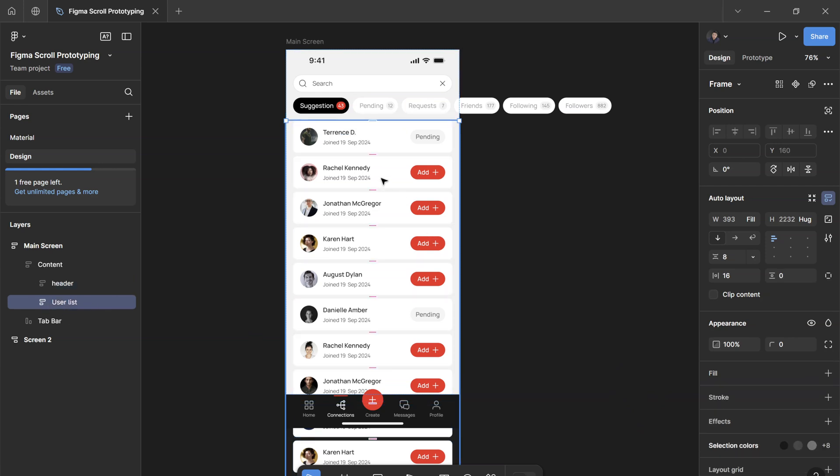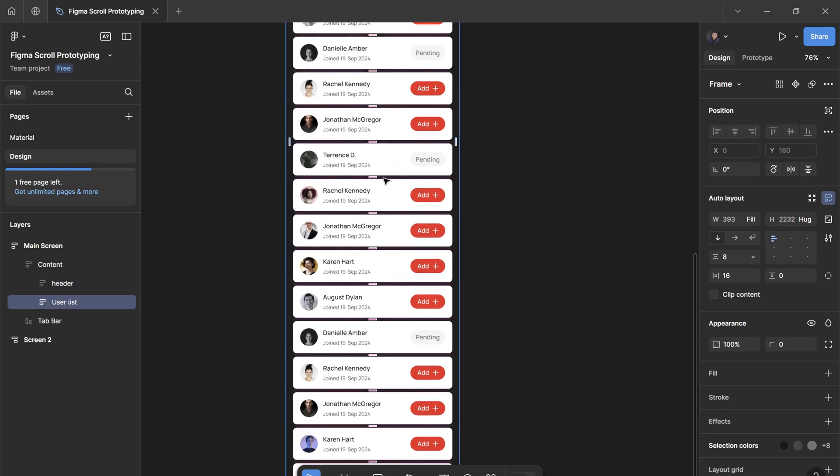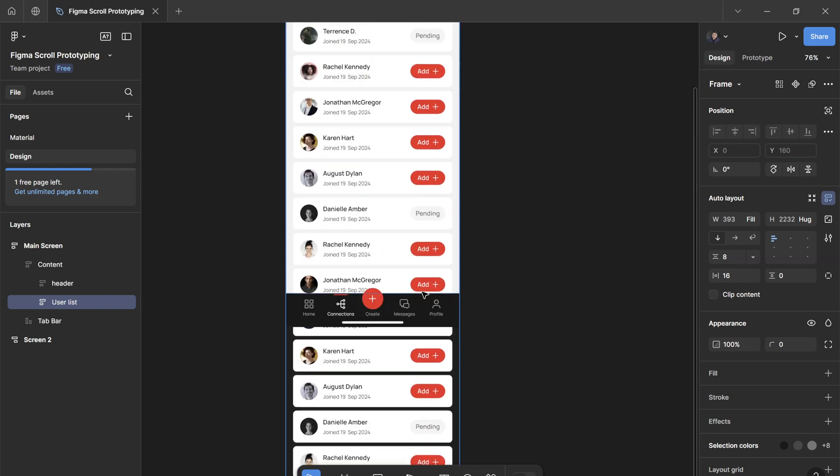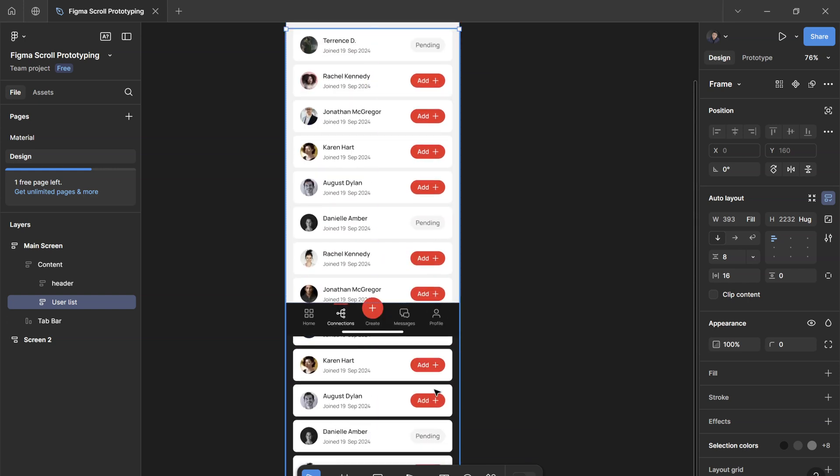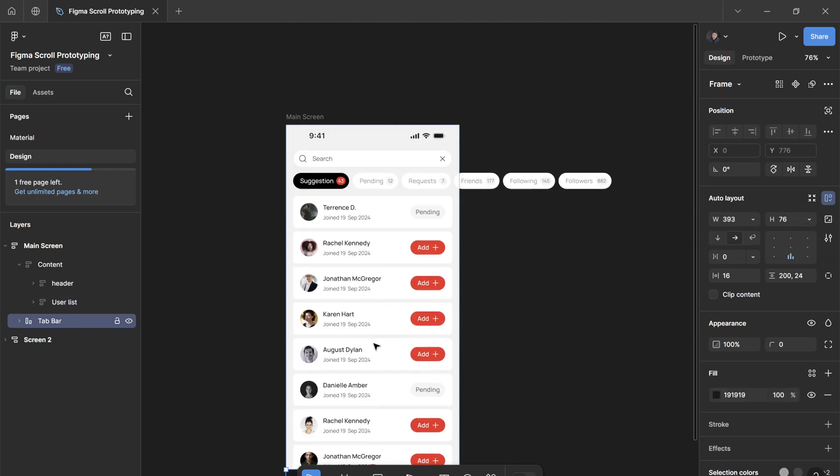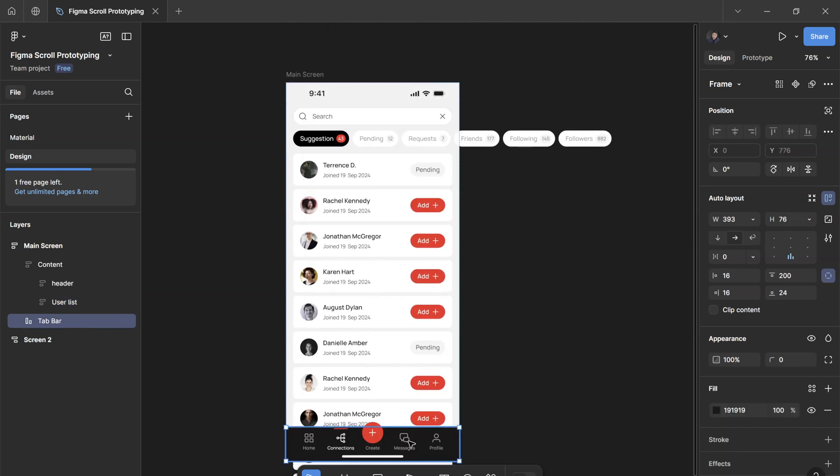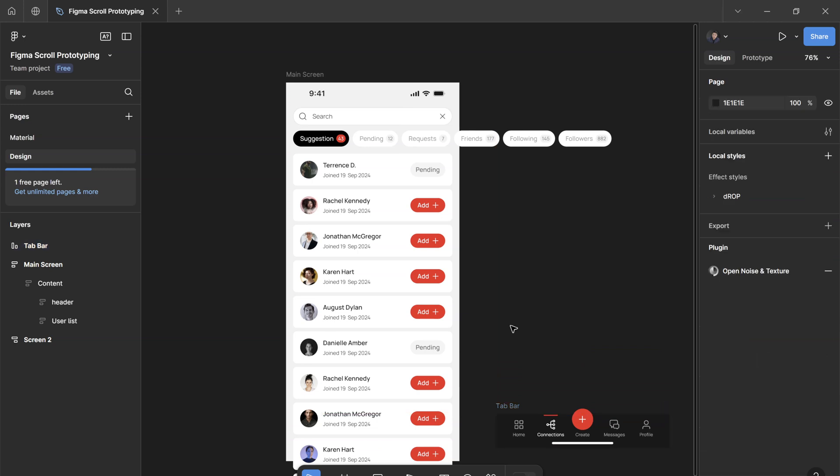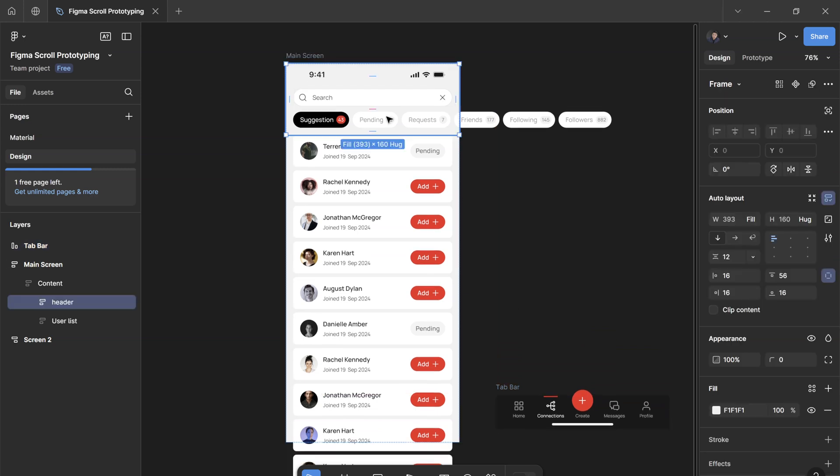It has all of these different user cards that extend all the way outside of the screen. I'm just going to take the tab bar outside for now so you can see the screen better. Now, for scrolling interaction to work in Figma,